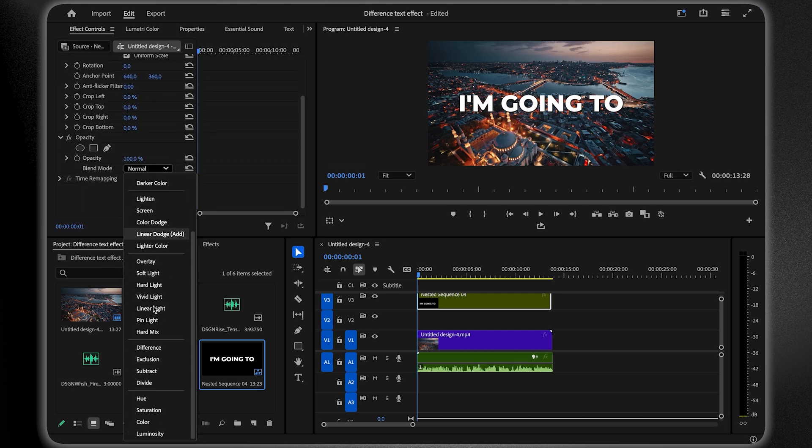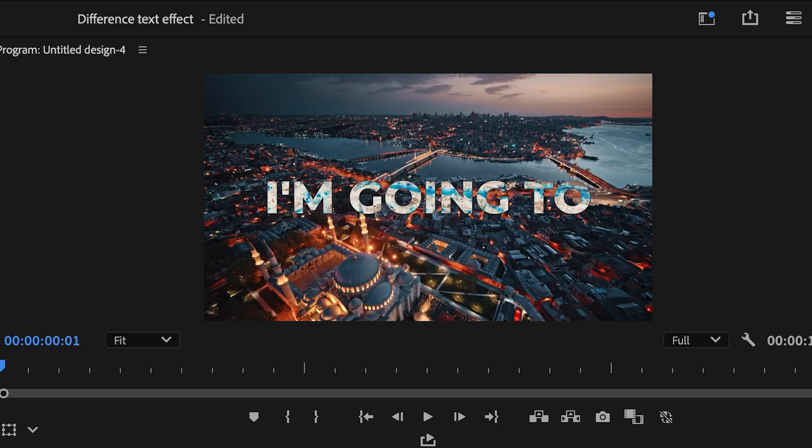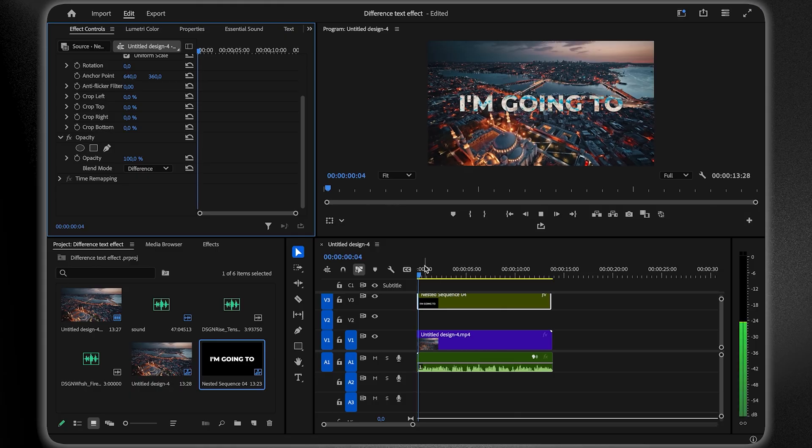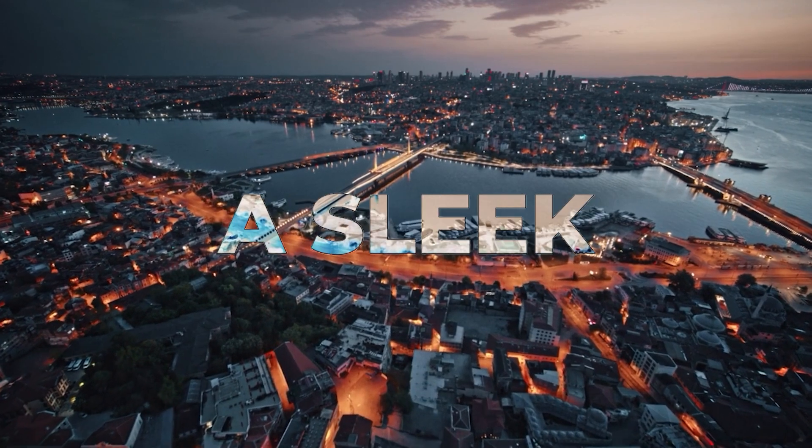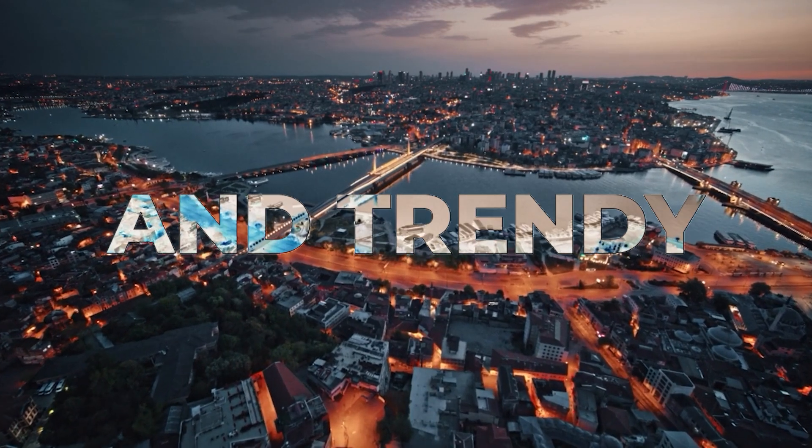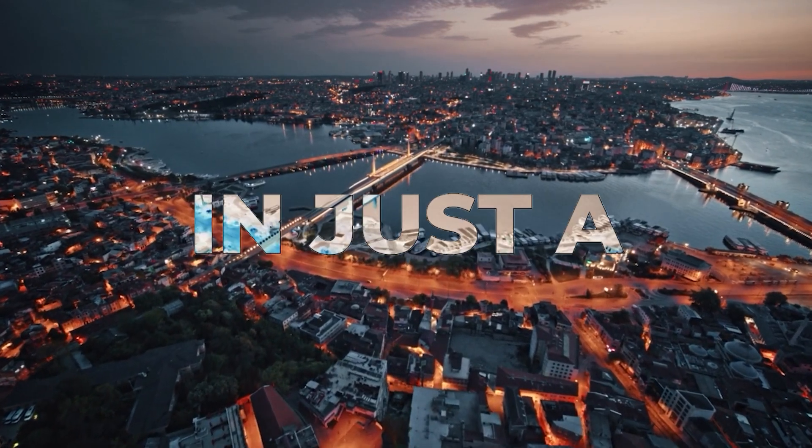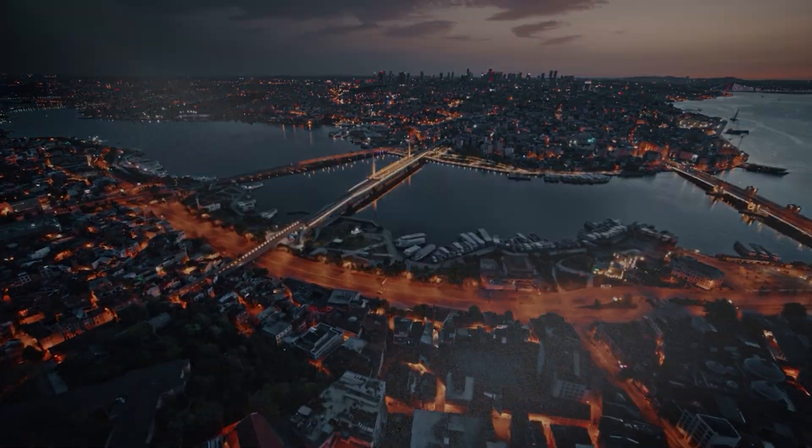Instantly, you'll see the stylish text effect that's popular on Instagram, and that's it! A sleek and trendy text effect in just a few steps.